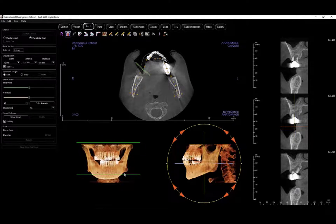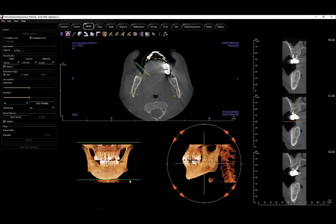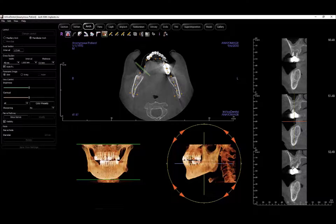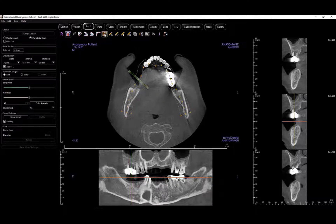Next, adjust the capture area using the green lines to ensure that the full mandible up to the TMJ is included. Once you have finished with the adjustments, click on the tool again to return to the previous window.